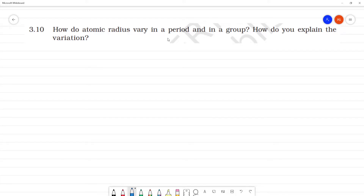How do atomic radius vary in a period and a group? How do you explain the variation? First, period, then group.